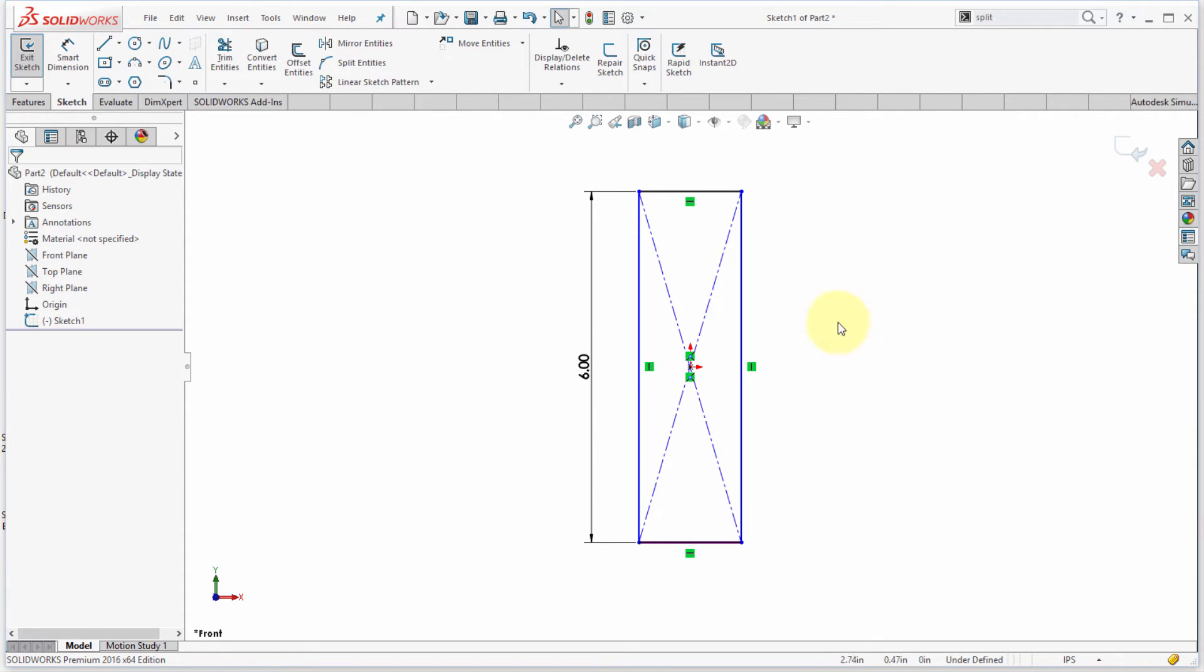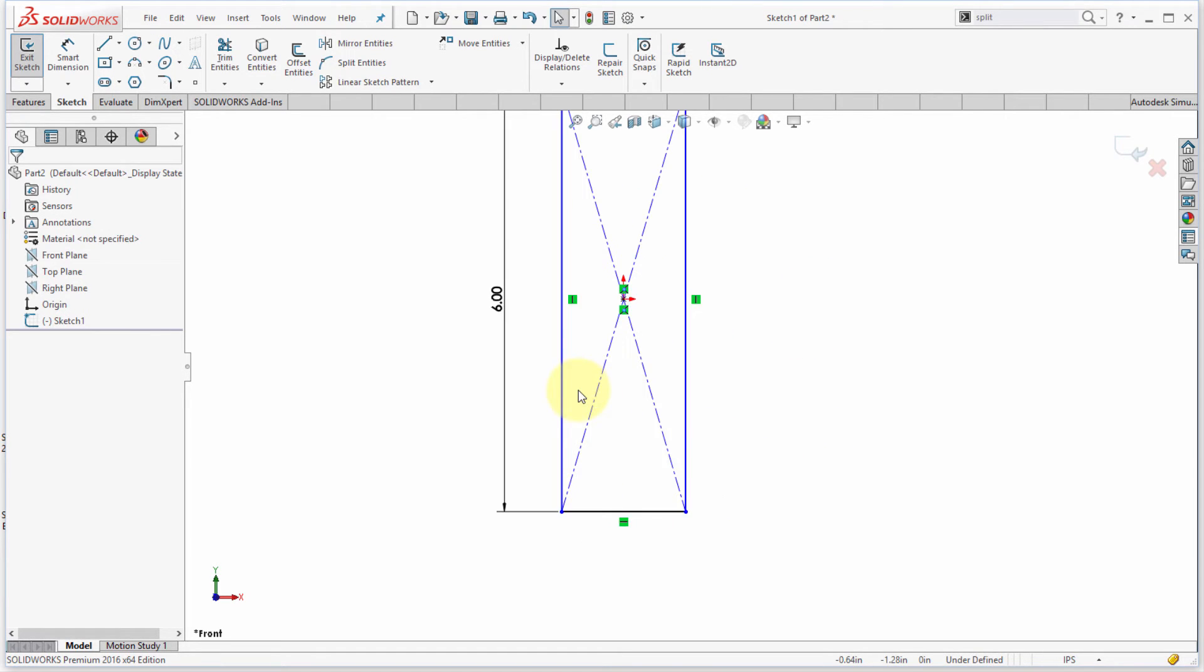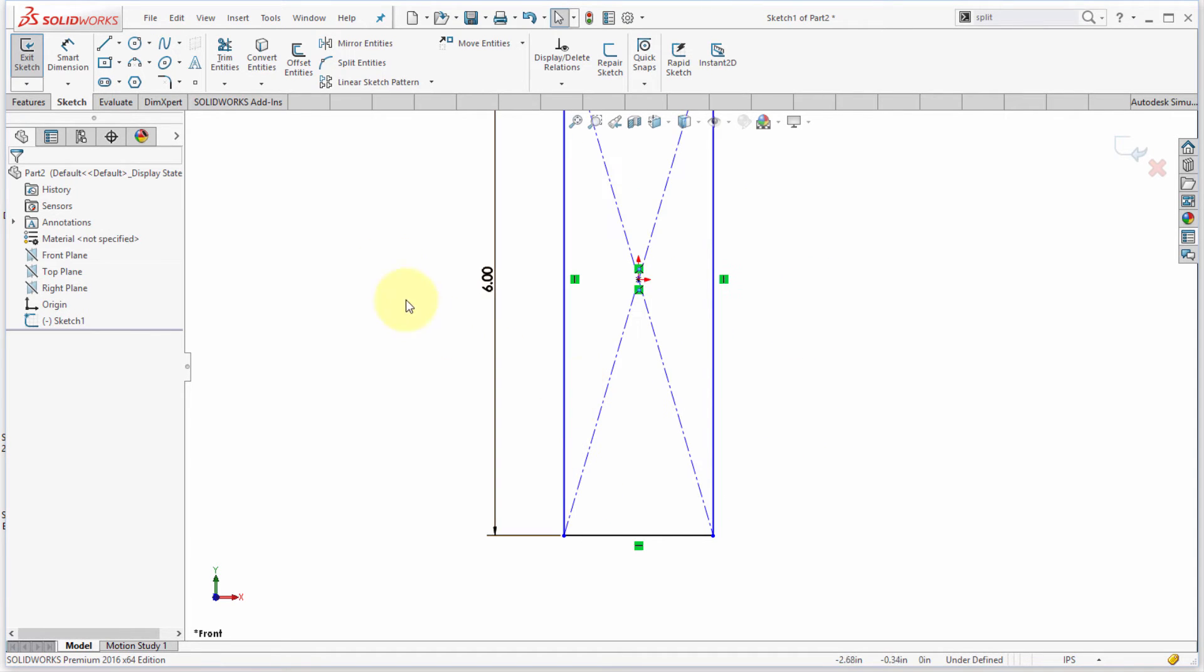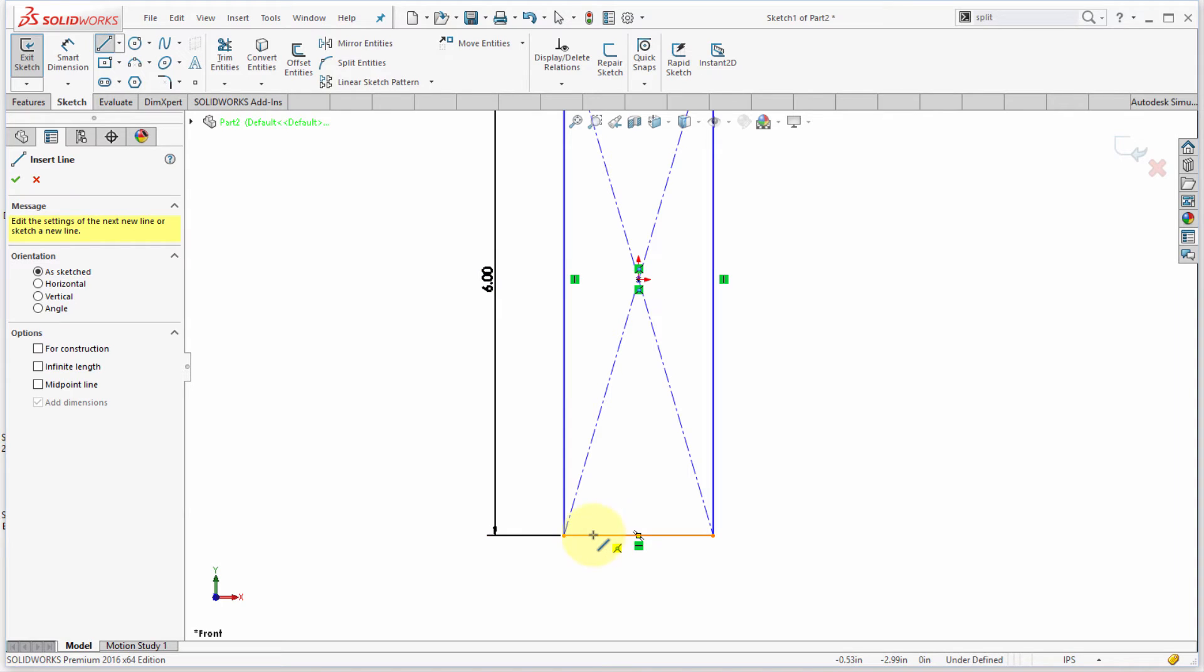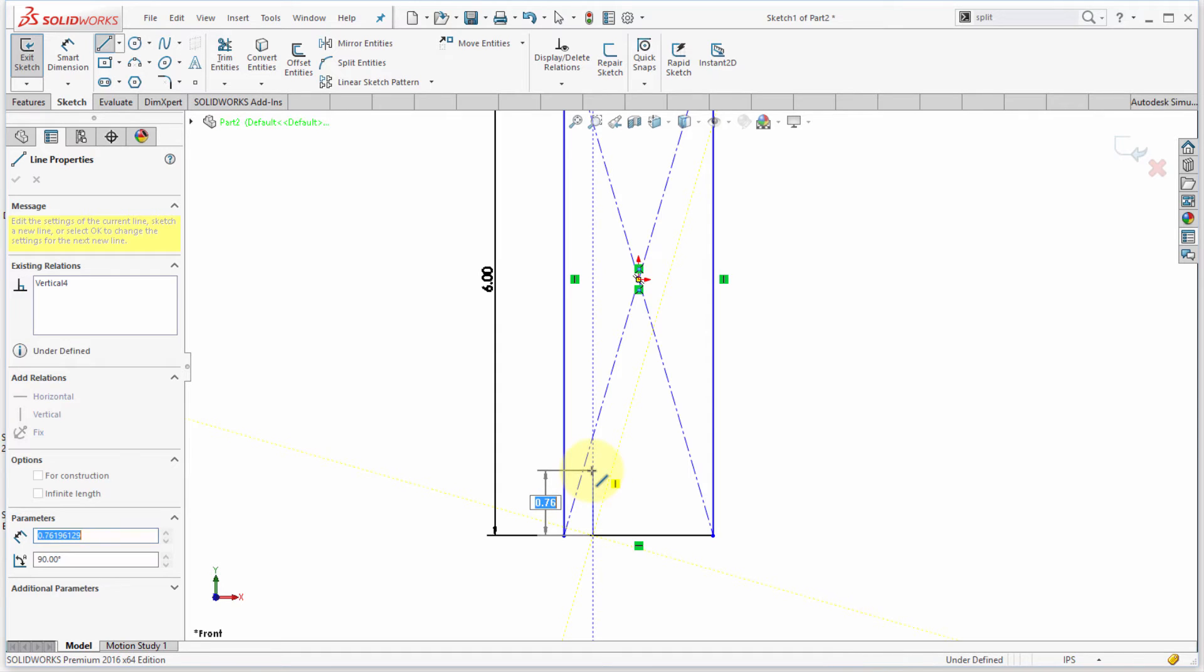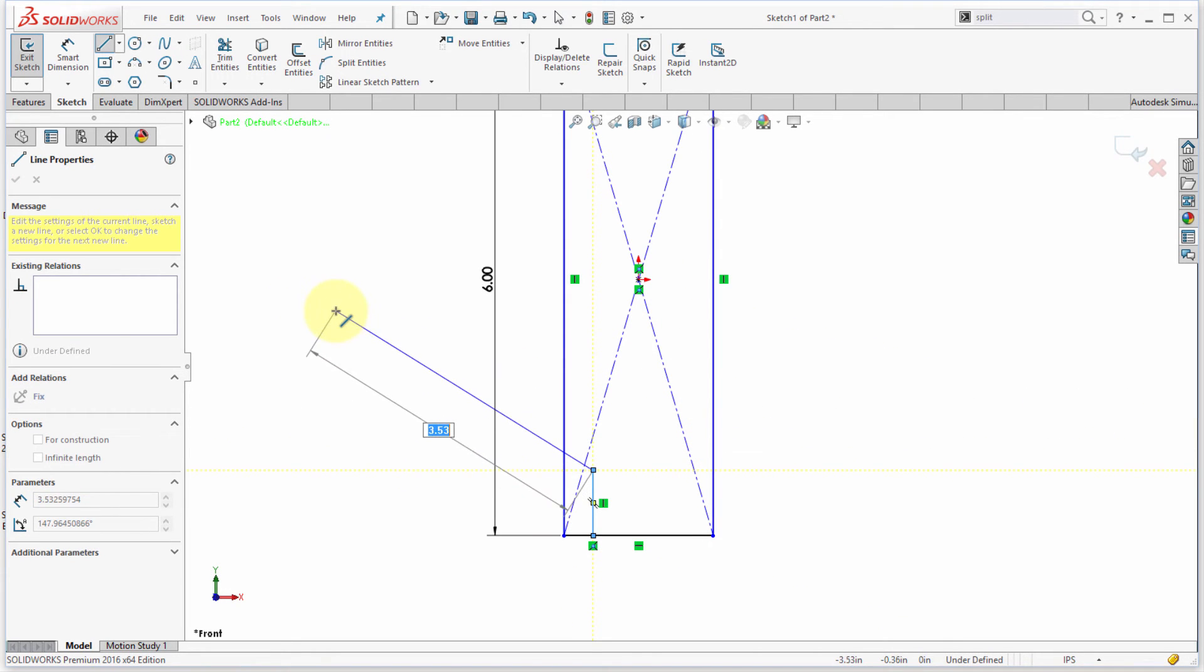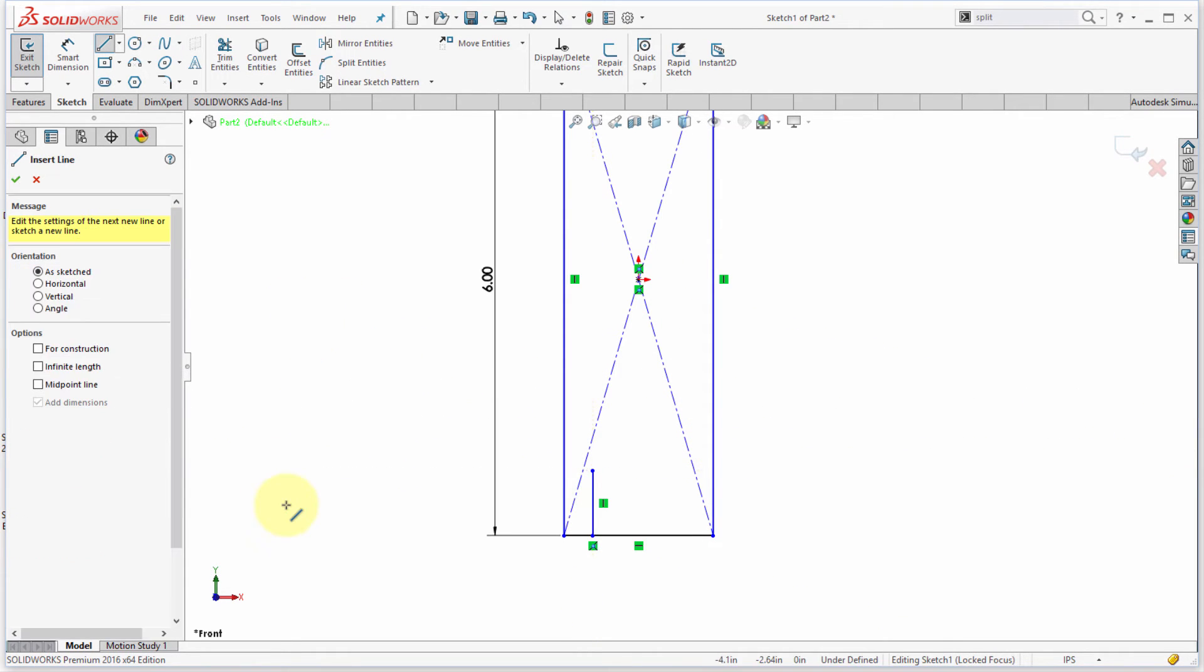Okay, now there are a couple other things that I really like about the line command, some time-saving things here. So I'm going to come in here, and I'm going to pick a spot, and I'm going to start dragging my line up, and I want to go about here, and what I'm going to do is I'm going to click, but notice I'm still in the line command. Well, if I just double-click anywhere, notice how it exits the command.